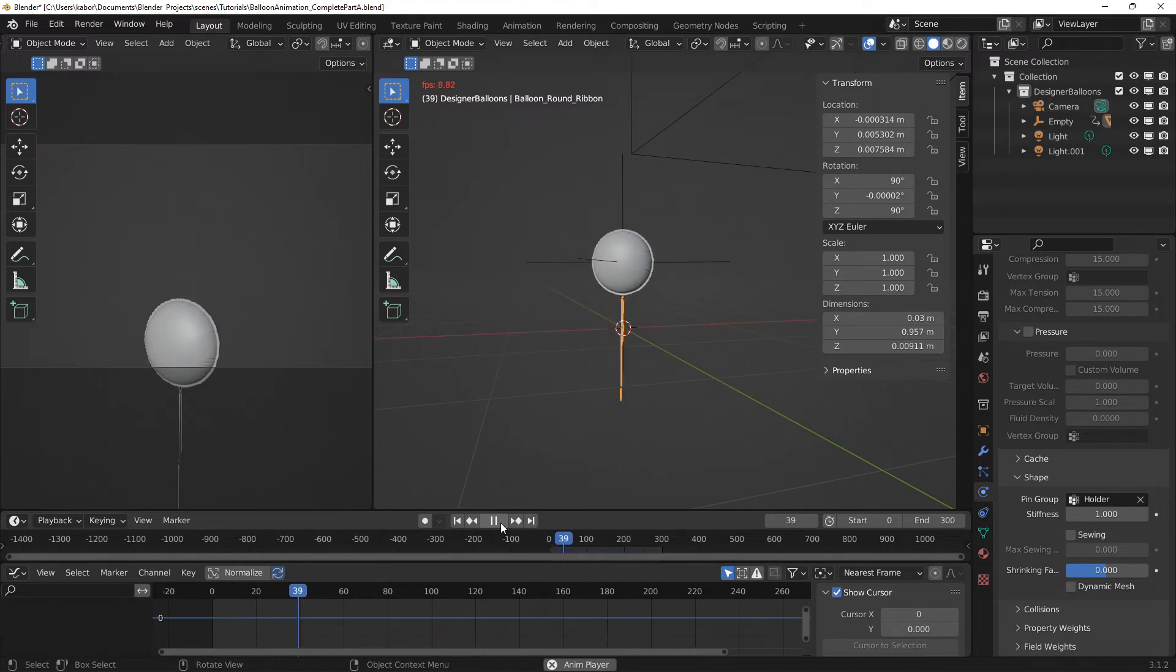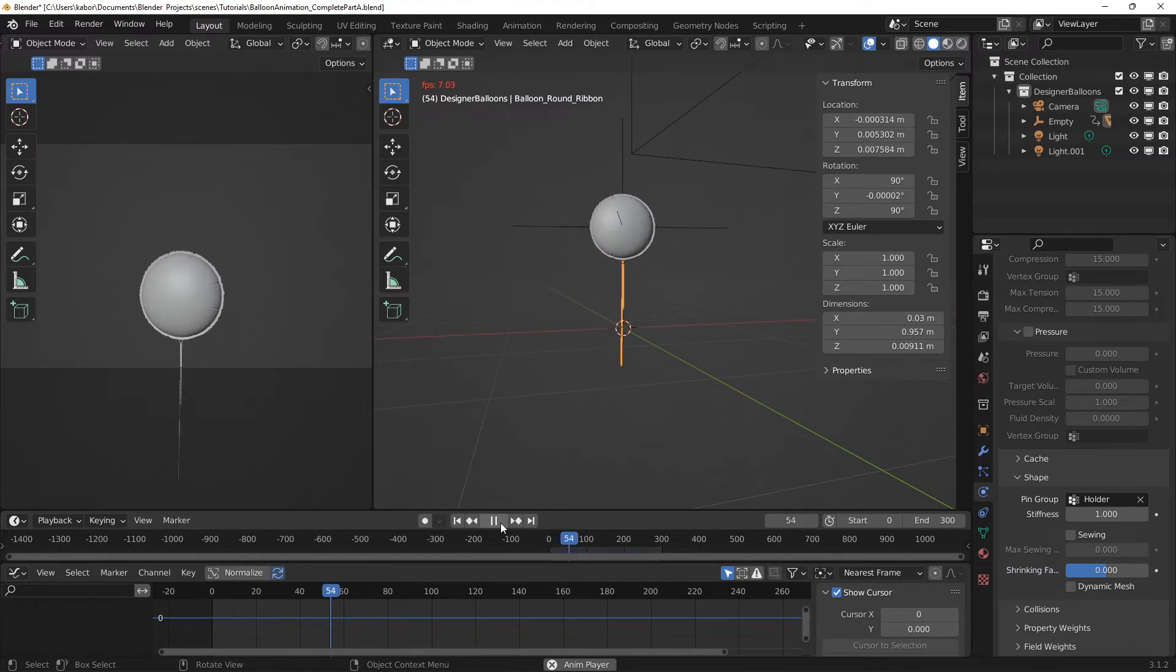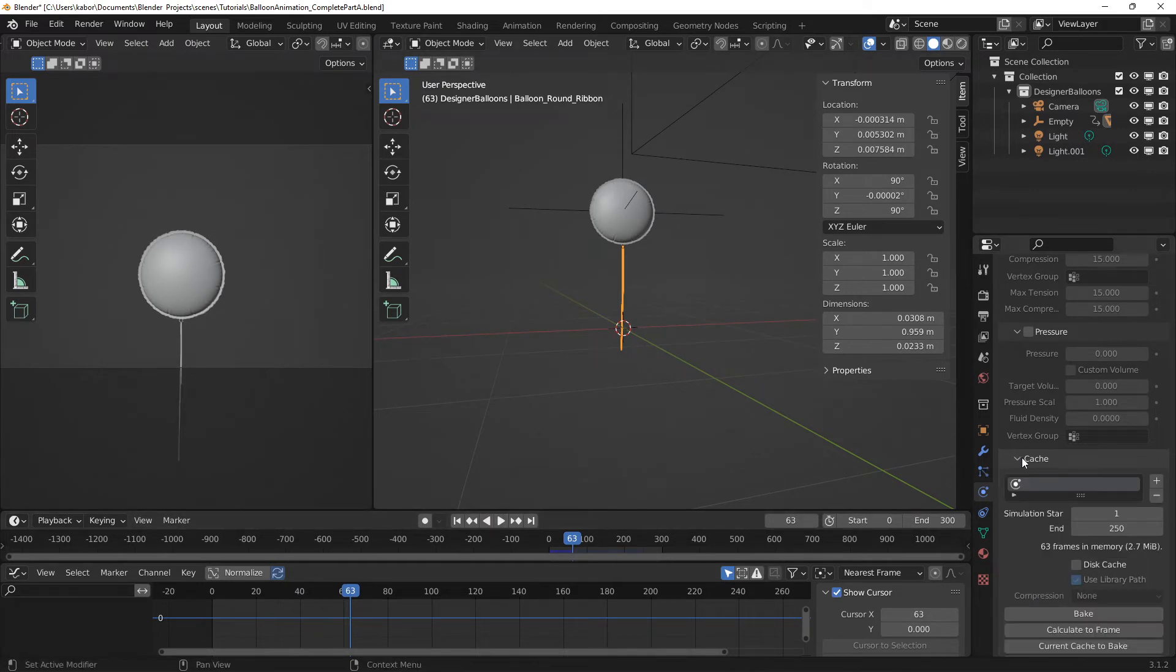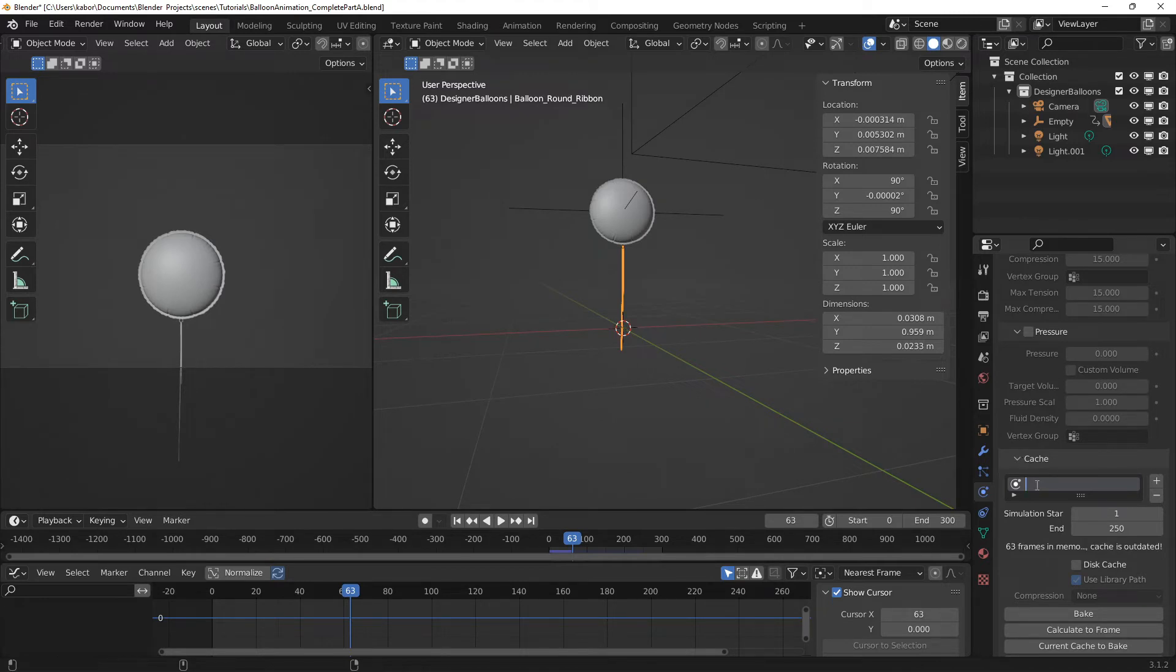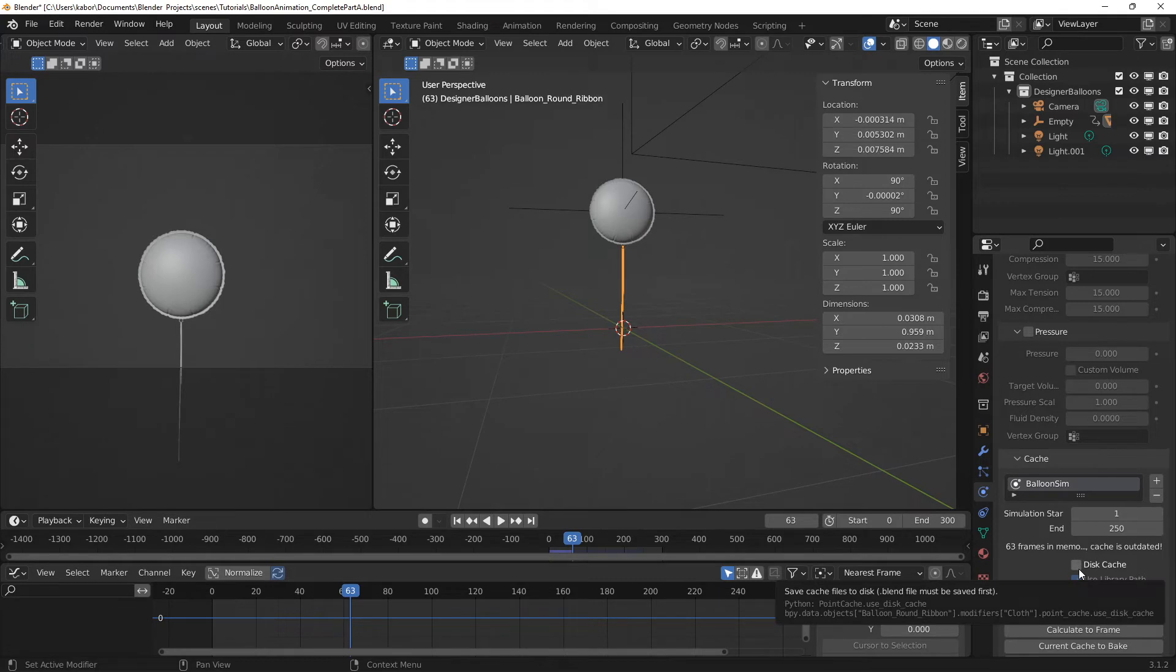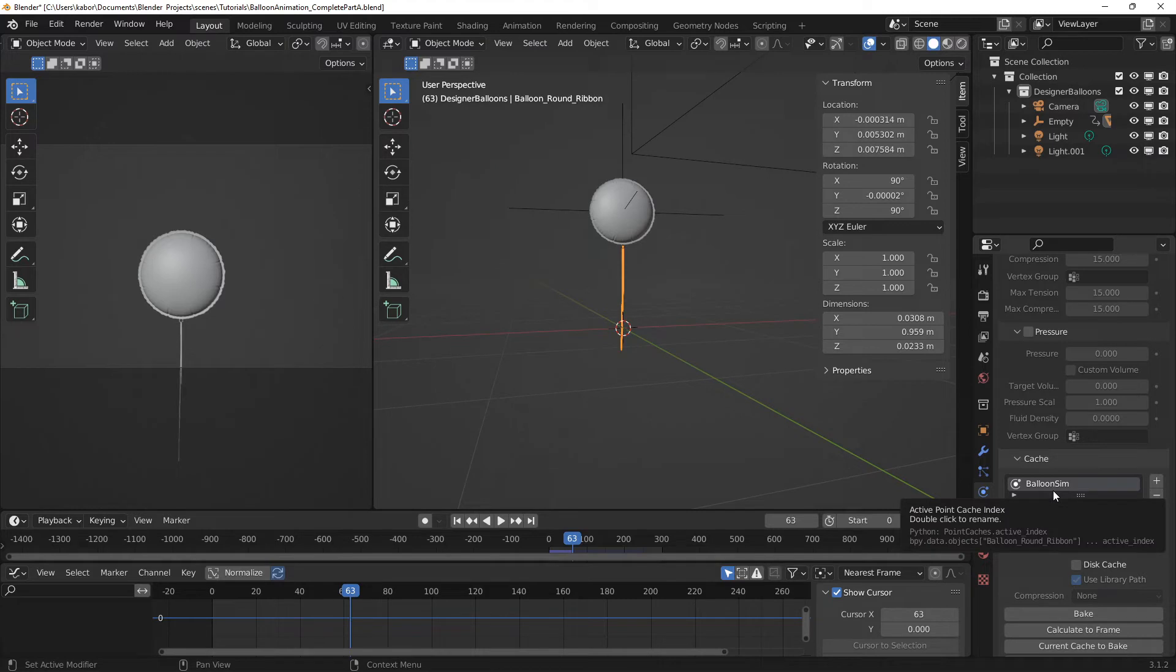Alright. Okay, so that is it. Now I want to create a cache for this simulation. Okay, so I'm going to go to the cache section and let's give a name to the cache. Now I like doing this, especially when I have the disk cache on, so that the cache files will have the name that I give to the cache.